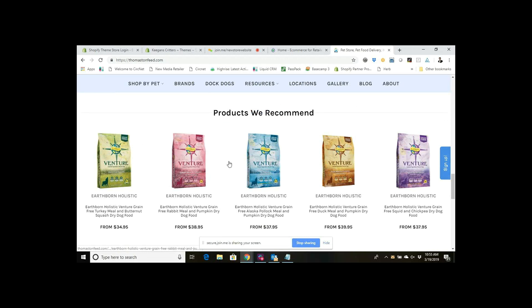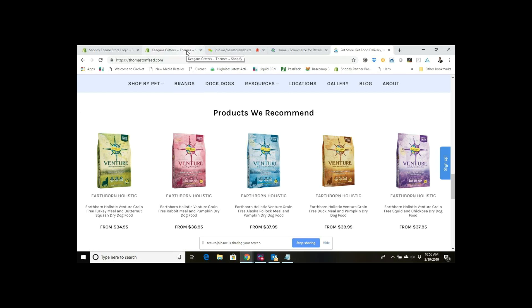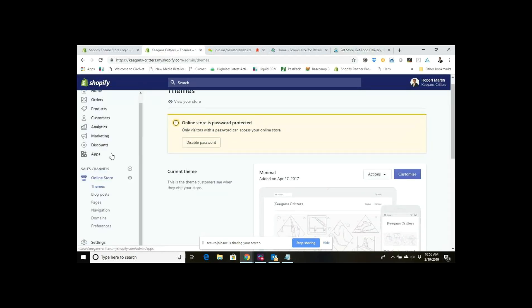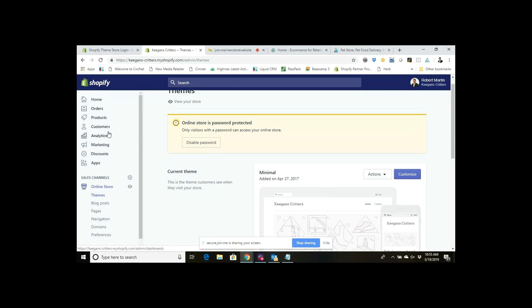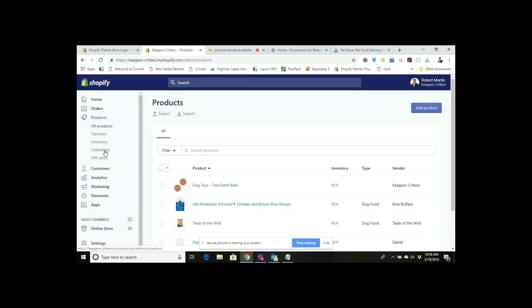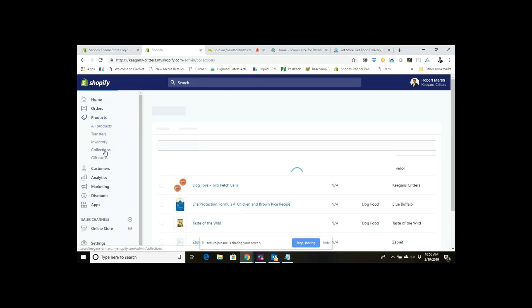So how does that actually get accomplished? Today we're just going to show this in terms of the Debut theme, the Shopify Debut theme, which is a theme that many people use on Shopify. So how do you get your product collection to show up there? The first thing that you need to do is in your Shopify account go to your products and then go to your collections.